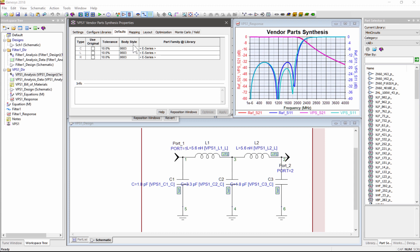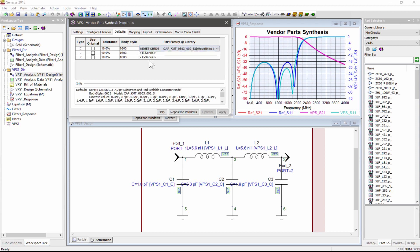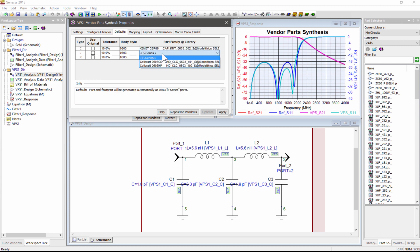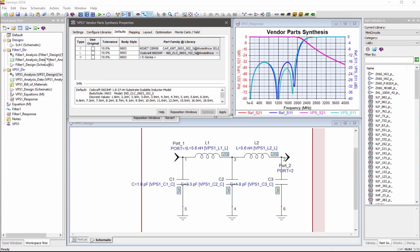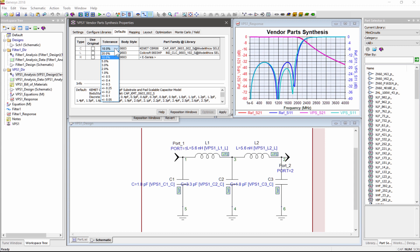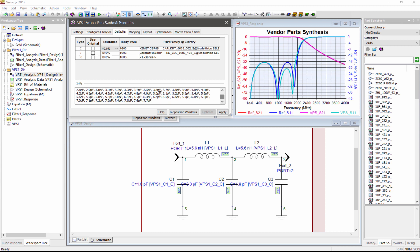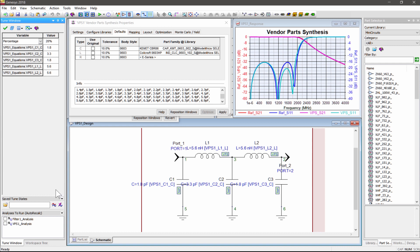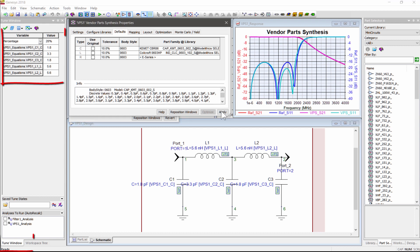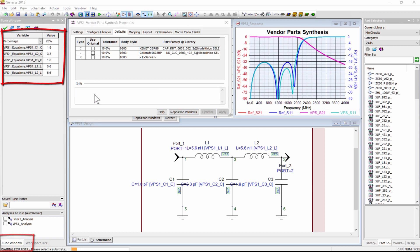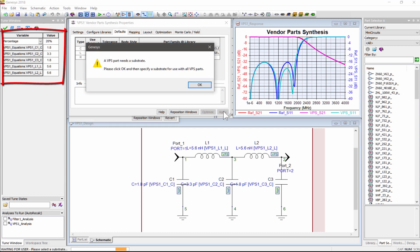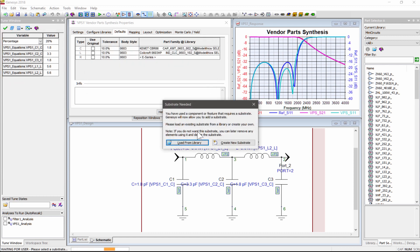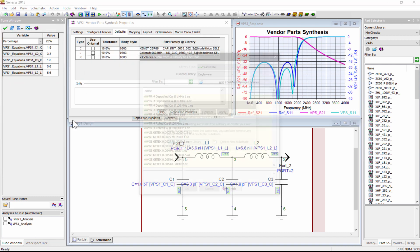Next, we'll need to choose the default tolerance, body styles, and vendor part families to use for the capacitors, inductors, and resistors. I'll choose the Kemet CBR-06 capacitors and KoiCraft 0603HP inductor part families. As you select a part family, the info box below indicates the body style and purchasable discrete values. Choose a part family that covers the range and steps of component values you need by comparing it to the original E-Series values found by VPS in the Tune window. Hitting Apply will prompt you to specify a substrate material if you haven't done so,